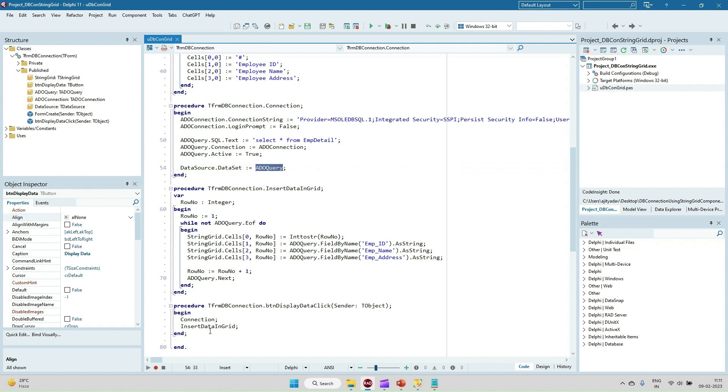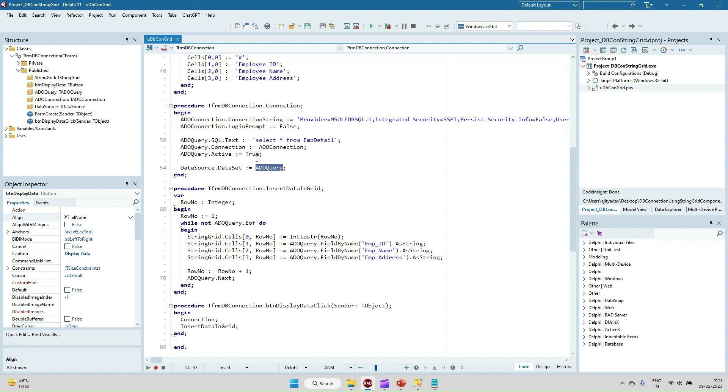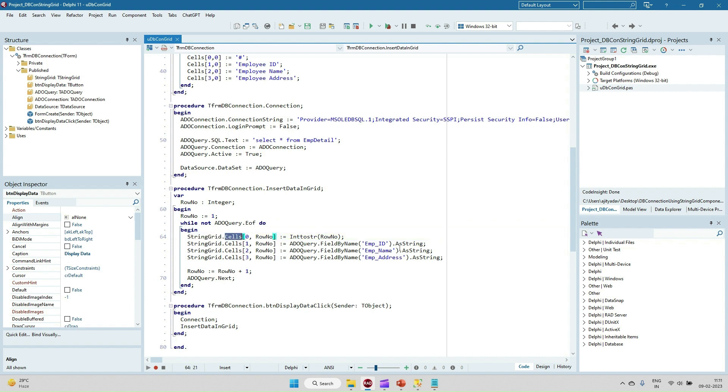After that to insert the data into the grid, we have the data in the ADO query now. Once it is active, after that we will be just doing the while loop and inserting the data into the string grid dot cell. Each and every cell we are inserting the data.